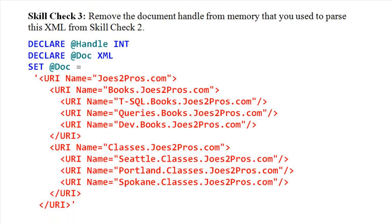Skill Check 3. Remove the document handle from memory that you used to parse this XML from Skill Check 2.